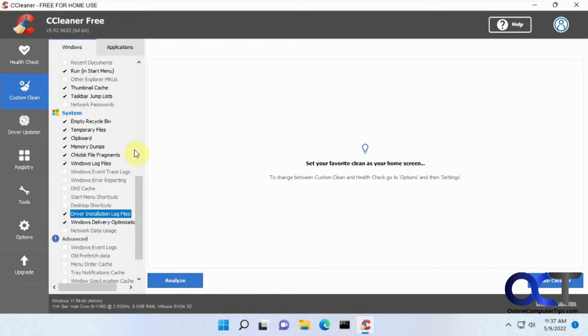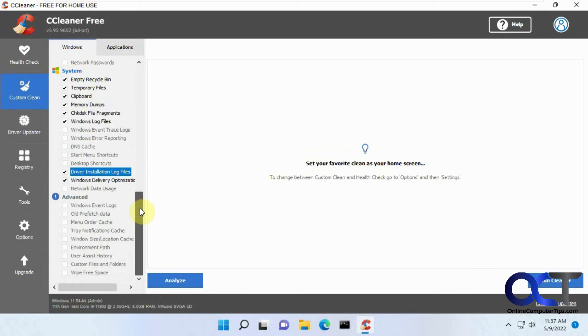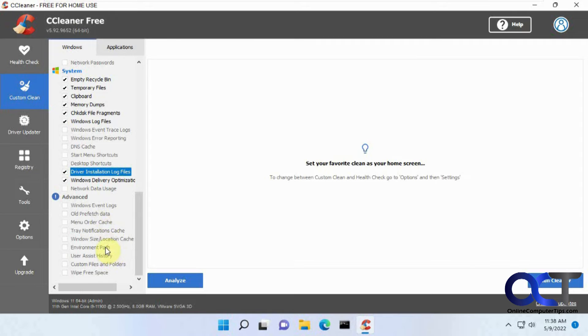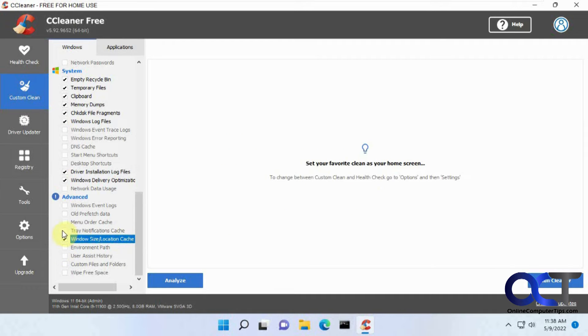So we'll check that. Shortcuts aren't going to really help you get space back. Maybe some log files. And of course, when you're going through these, make sure there's stuff you really want to delete, because once you delete them, they're gone. And then event logs, cache. It's probably not going to be a whole lot of stuff, but we'll check a couple of these just to get the most out of this.